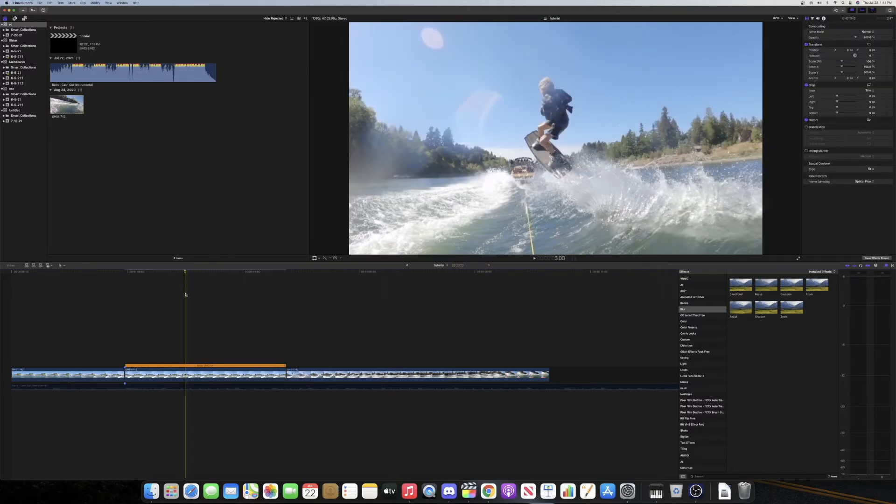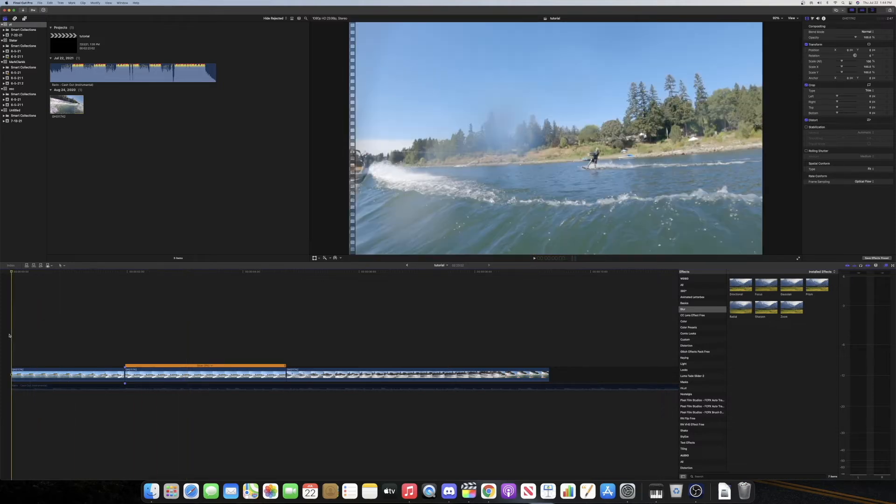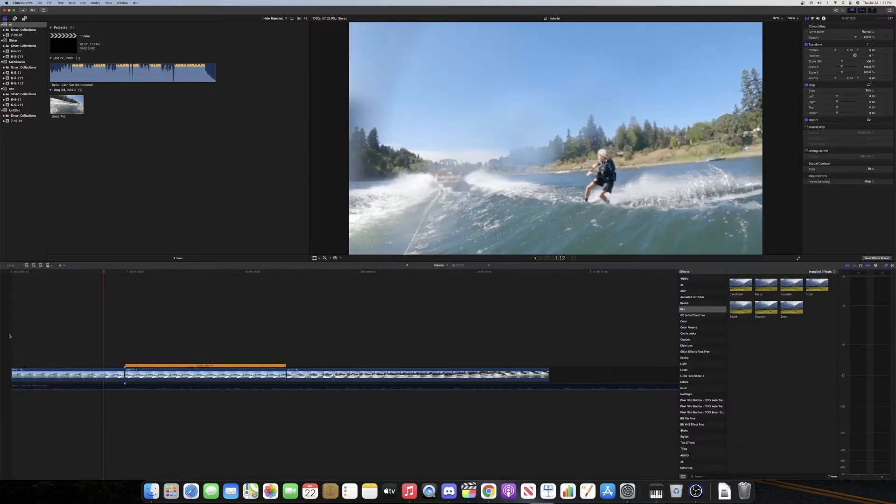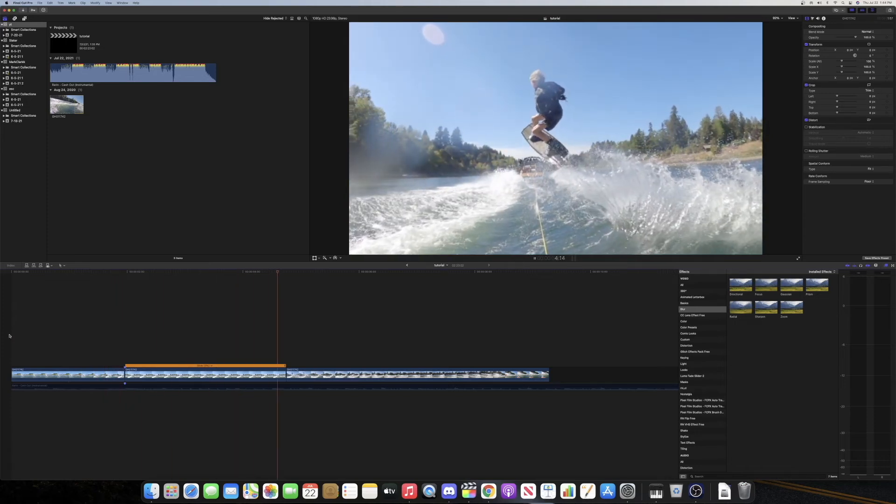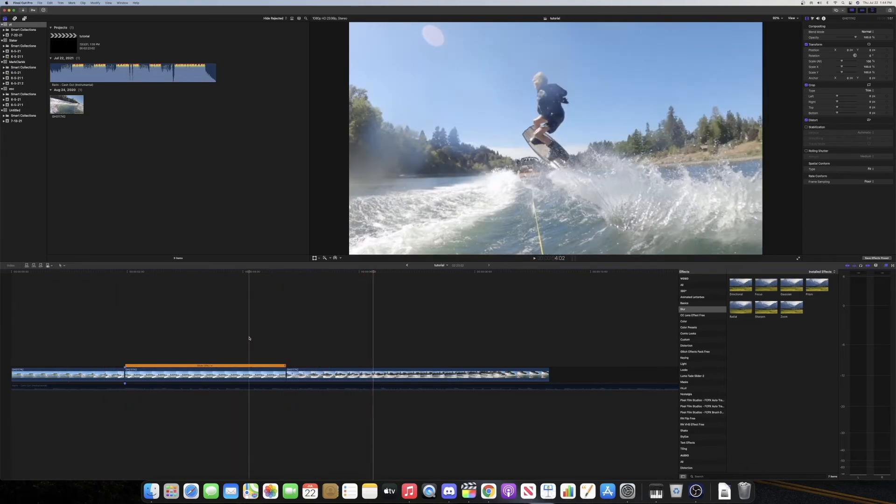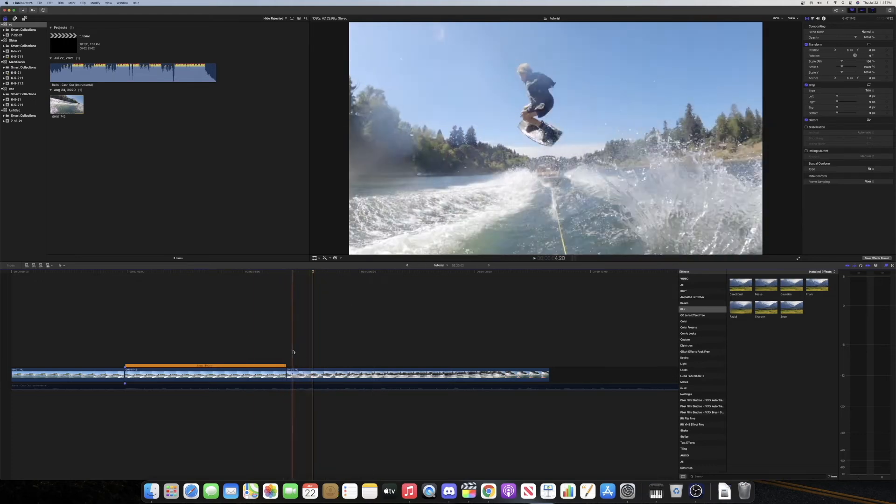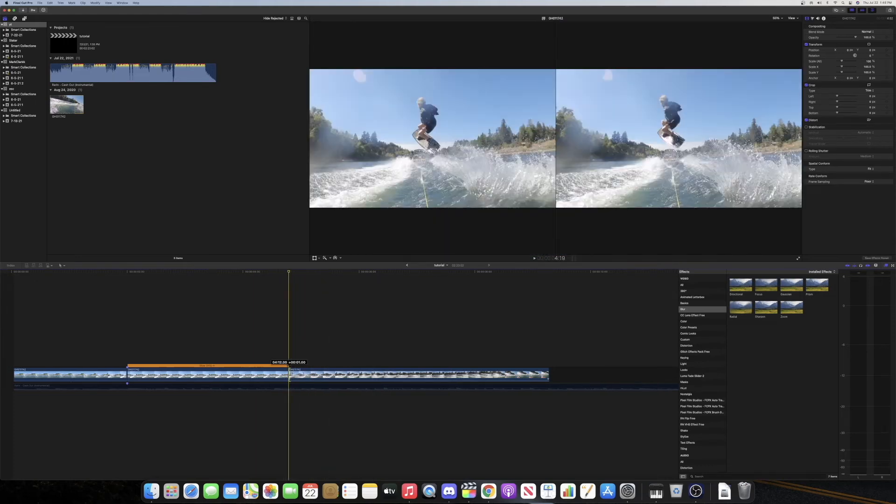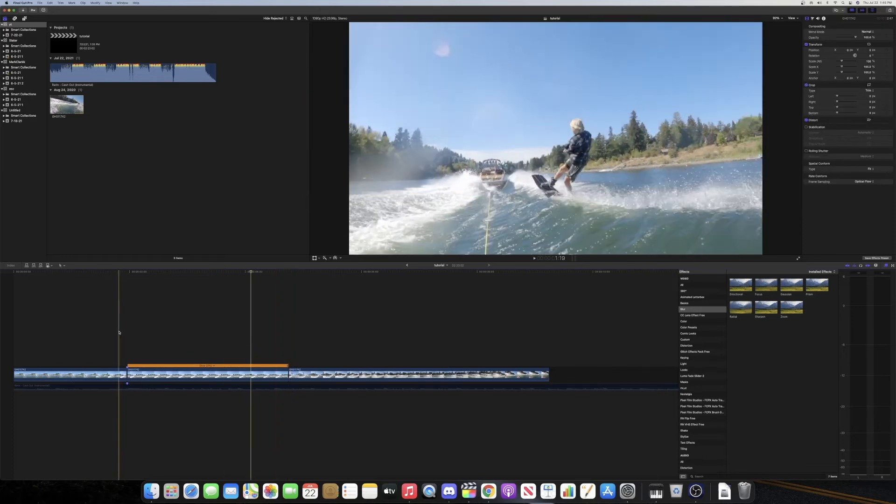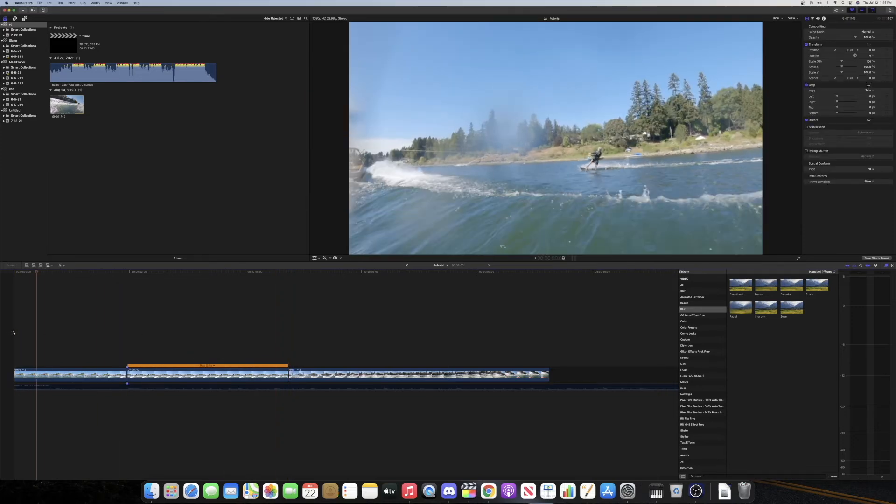So once it's done rendering, you can play it back and it should look something like that, which looks super good. And then that little chop right there, you can kind of get away with removing it by just going one frame ahead and then play it back.